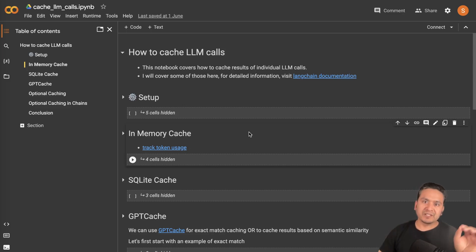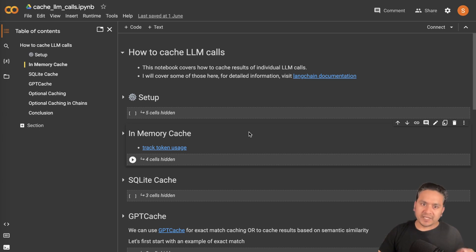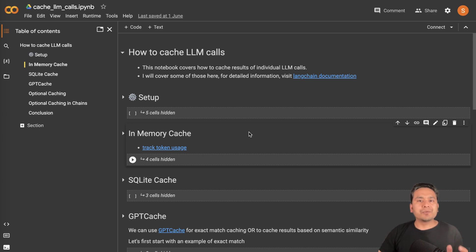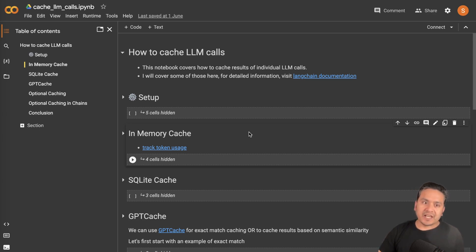Hello guys, welcome back. Many of you asked if we can do a cache of the LLM calls, and the short answer is yes. In this video I will show you how you can do caching — in-memory cache, SQLite cache, GPT cache, optional caching, and optional caching in chains.